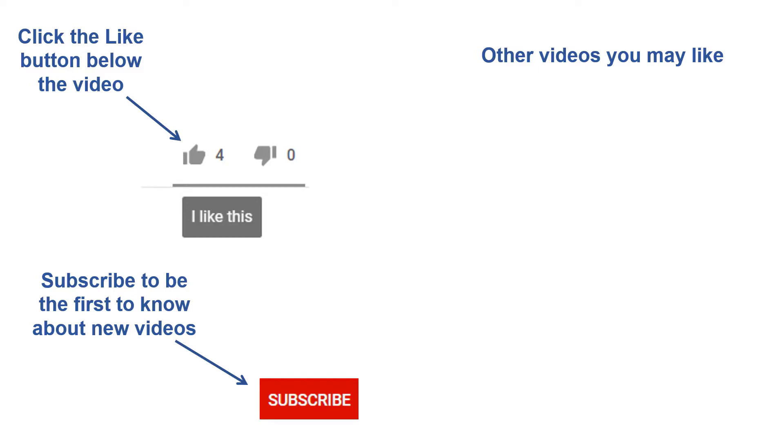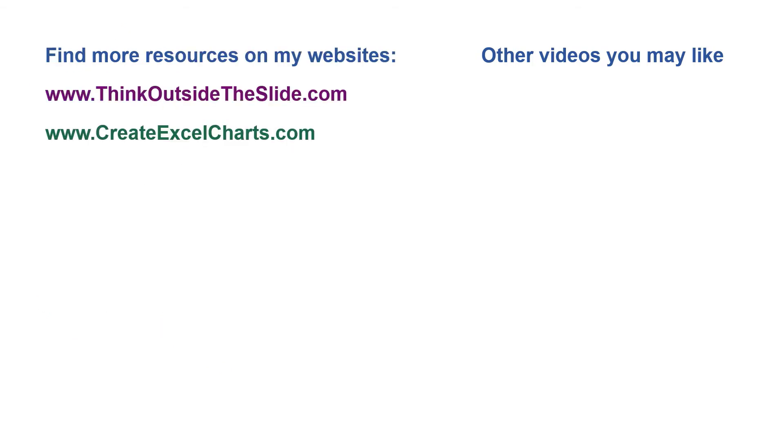If you found this video helpful, there are three things you can do to help me out. First, click the like button below the video on YouTube. Second, leave a comment with any questions or feedback. And third, subscribe to my channel. Check out my websites and other videos with more tips and advice. Thanks again for watching.